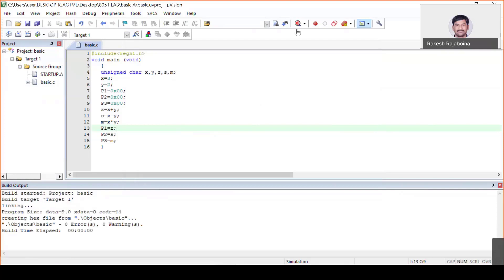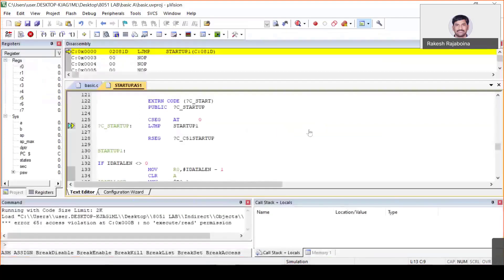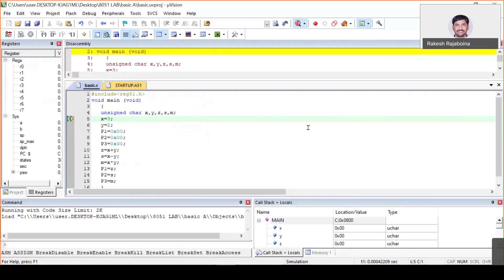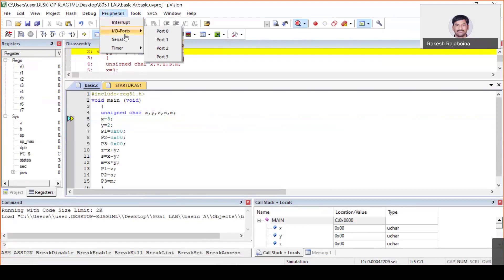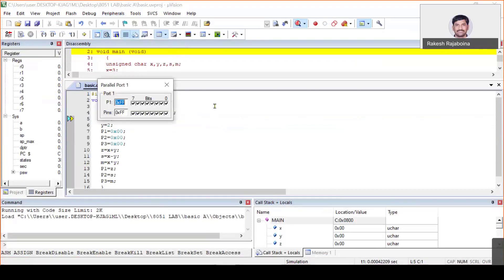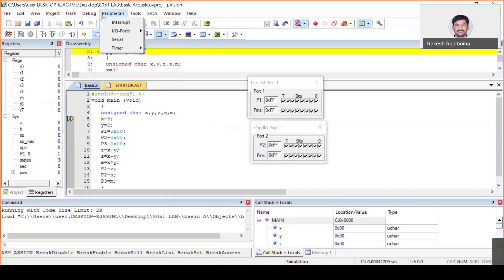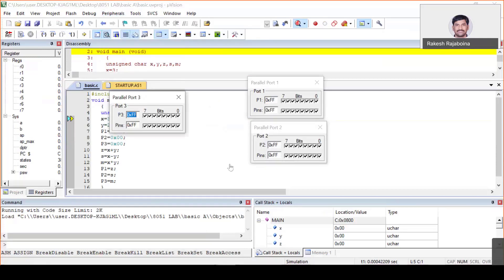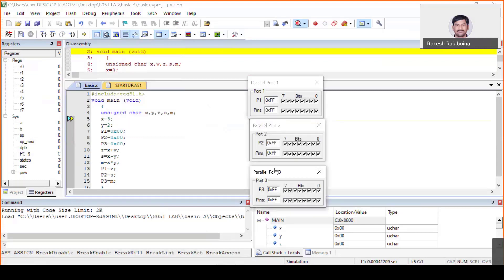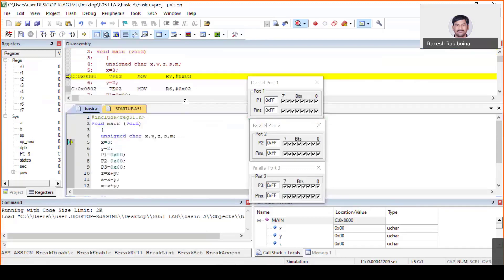Press OK. Check once again that everything is fine, then go to the debug session. Now you are in the debug session. Before running, add the peripherals P1, P2, P3 — go to Peripherals → Input/Output Ports and open P1, P2, and P3, because that is where you are going to see the results. Now execute the program step by step.